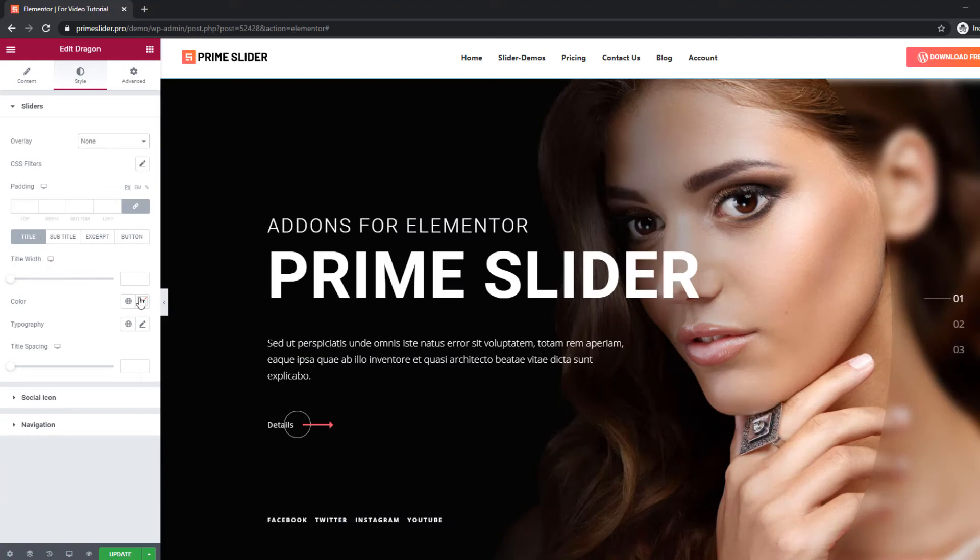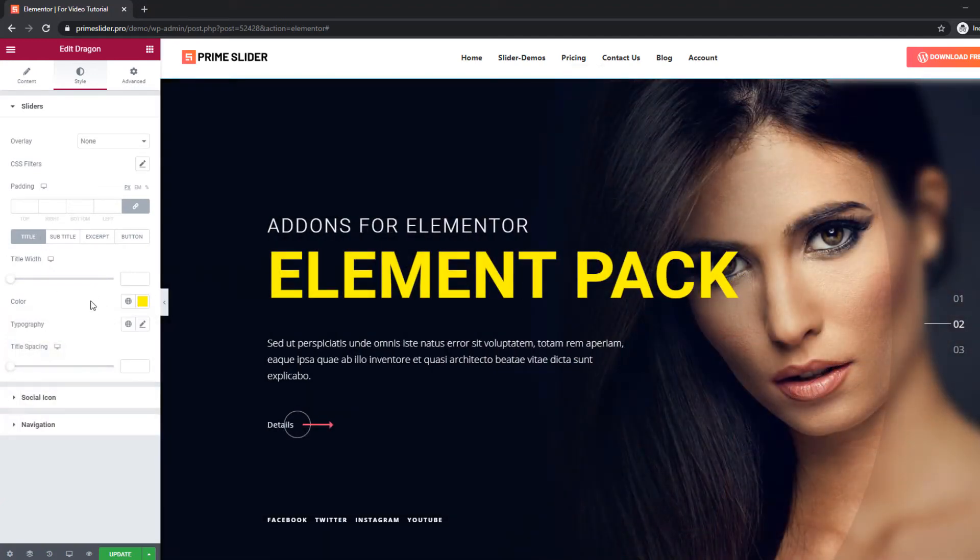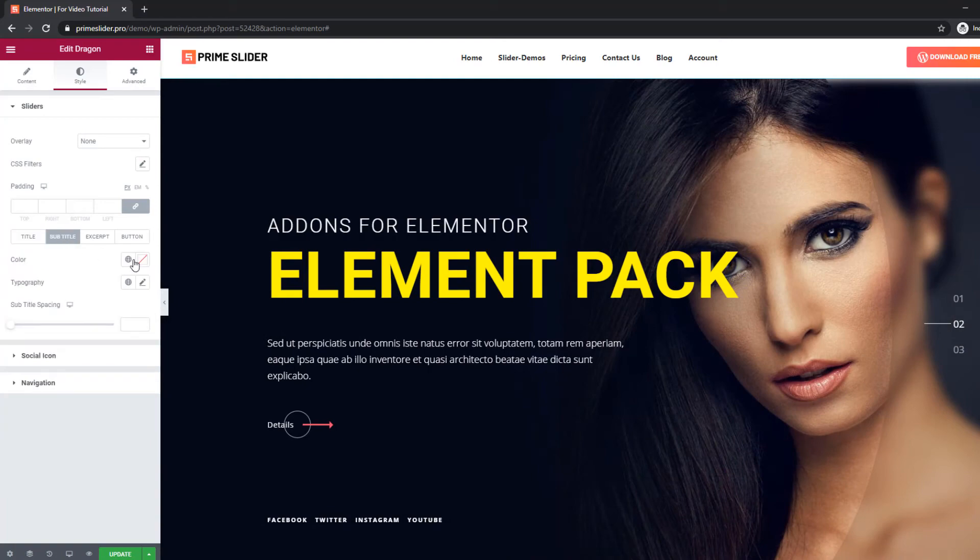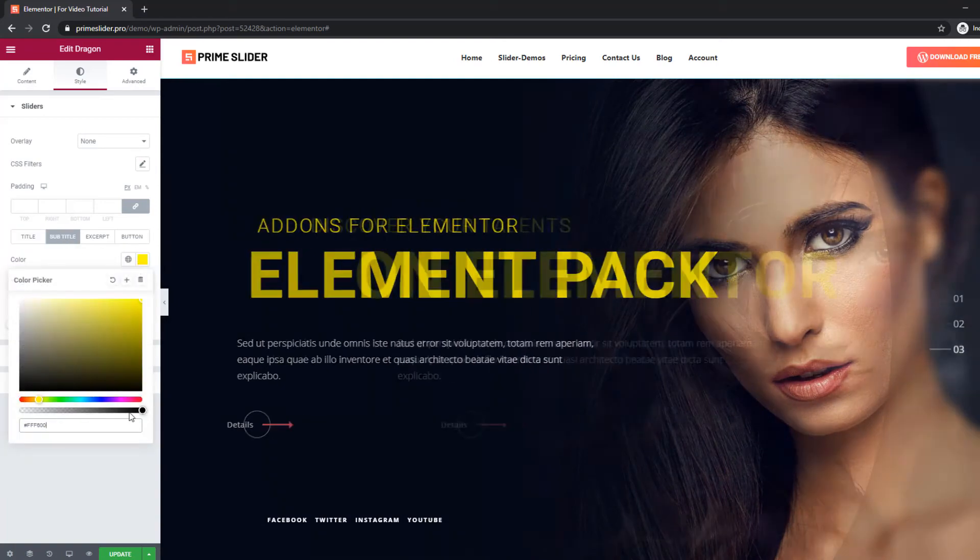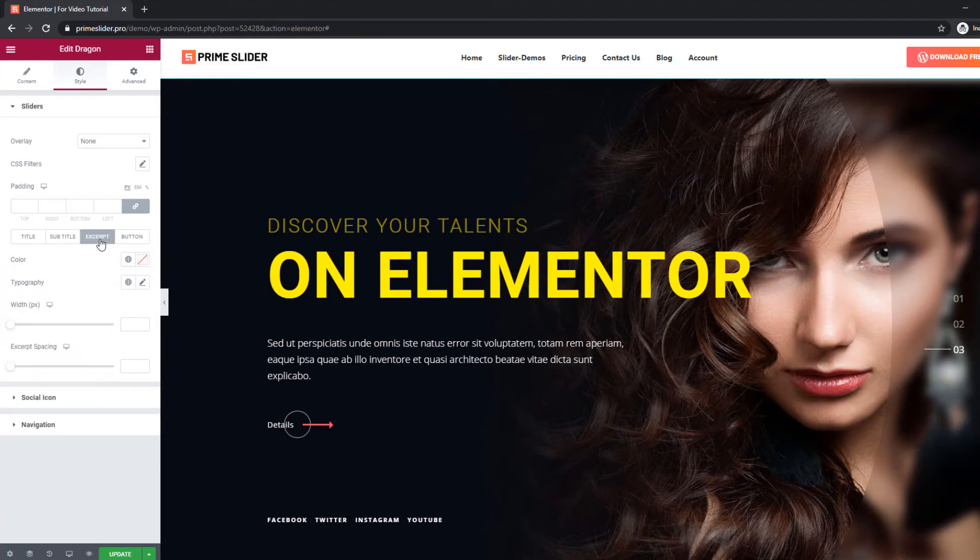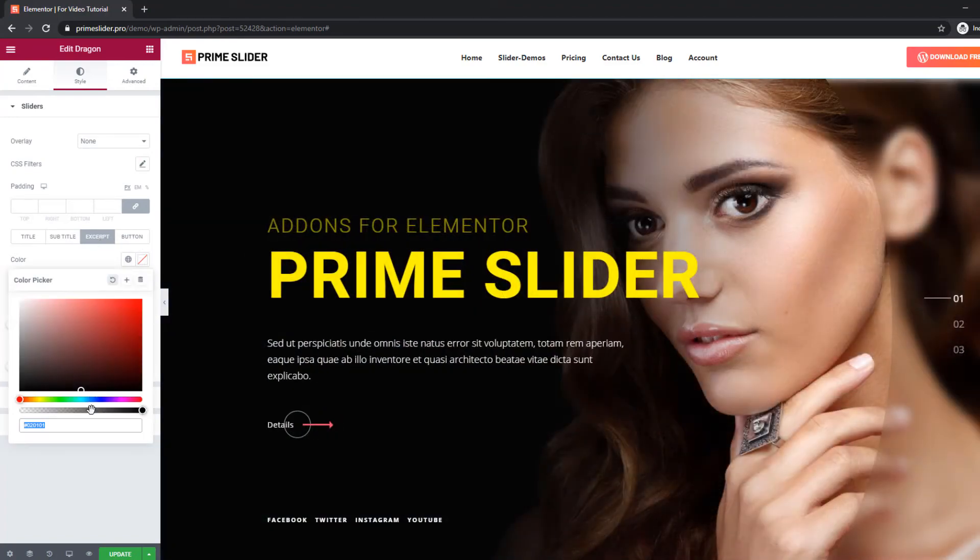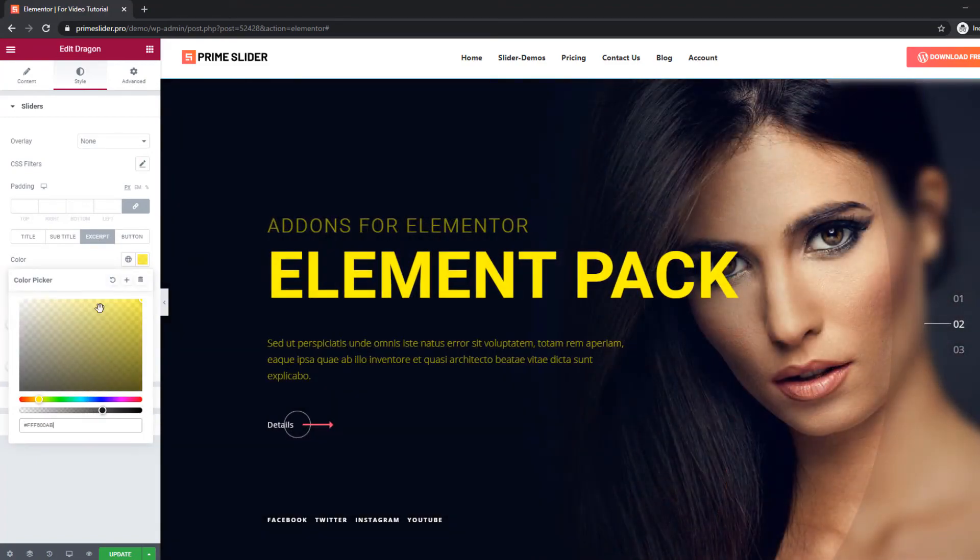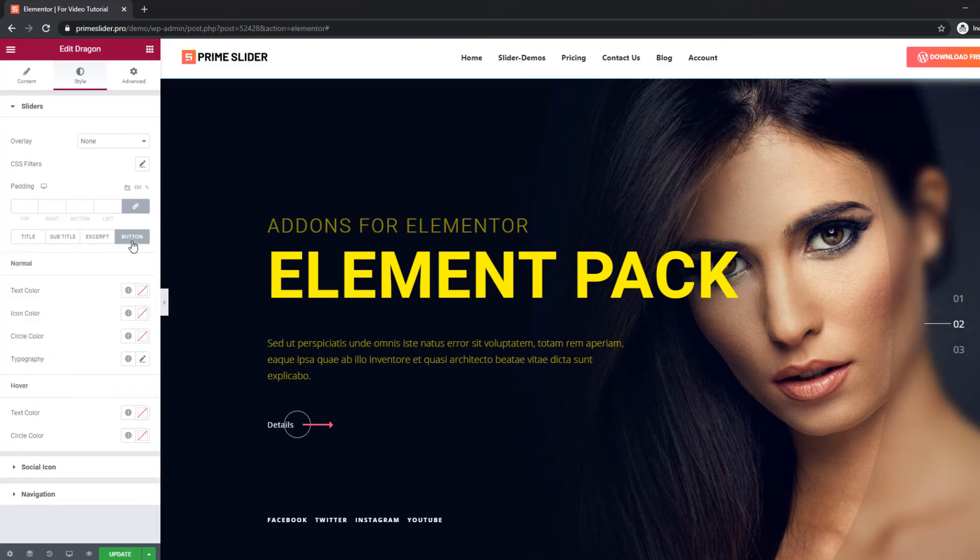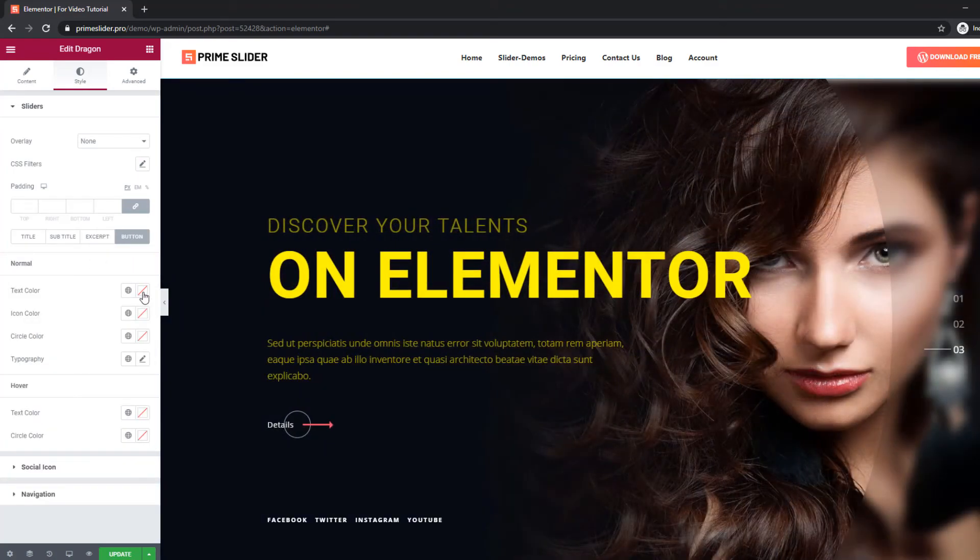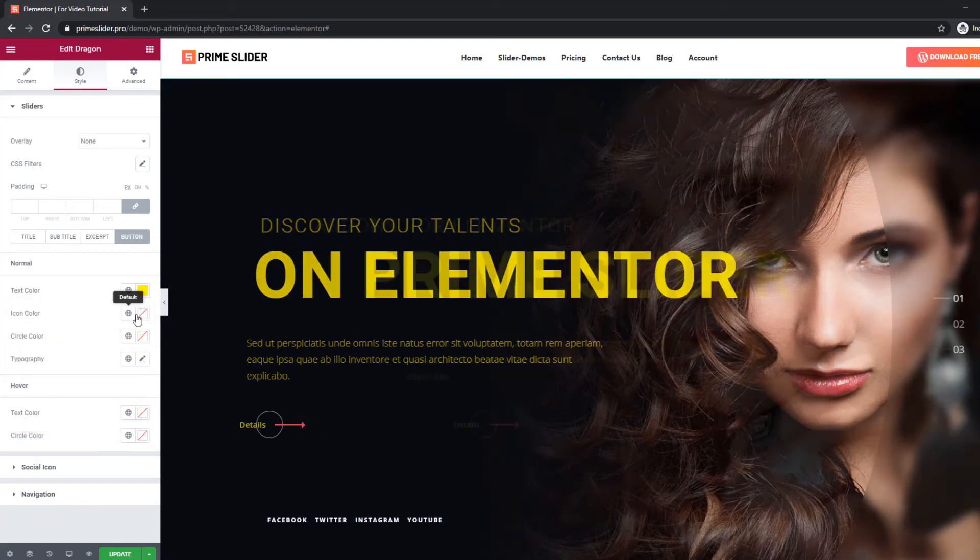And of course, you may change the text and the slider view.